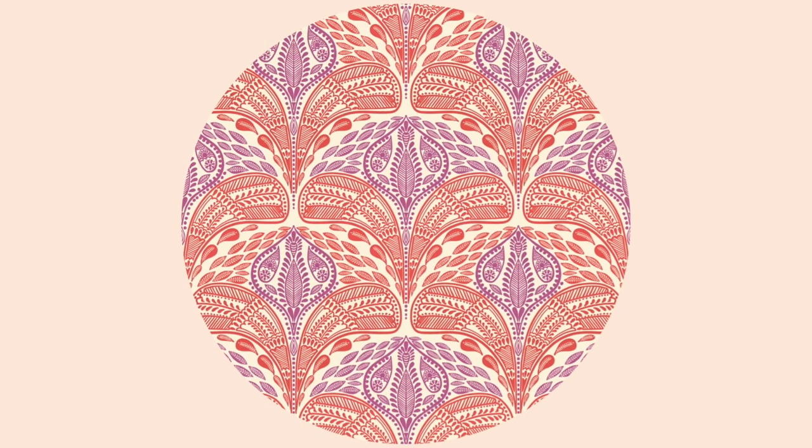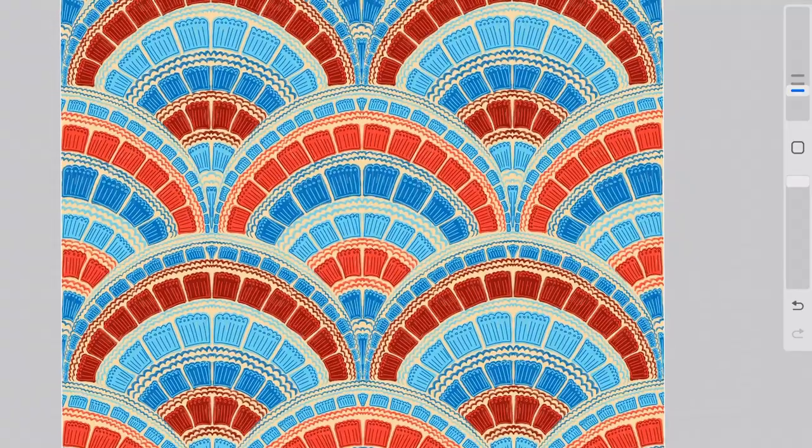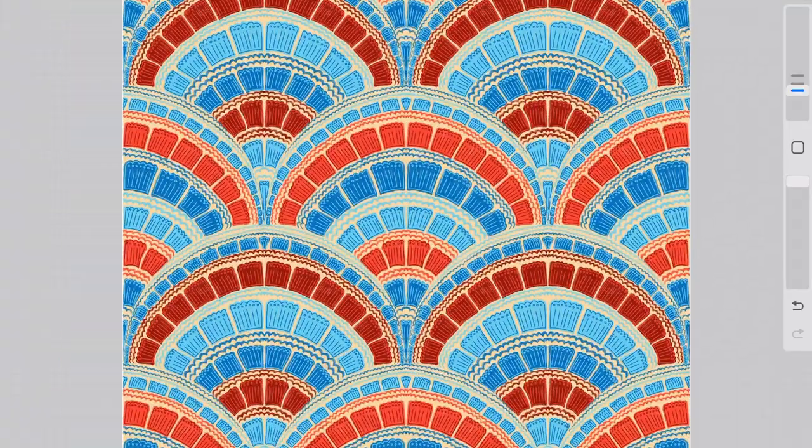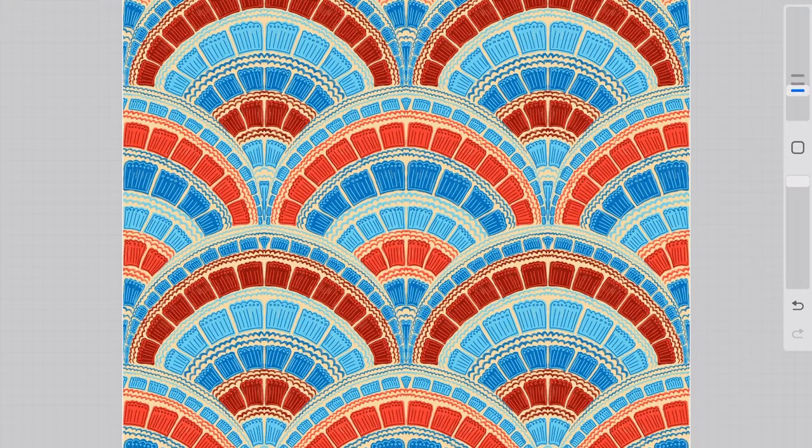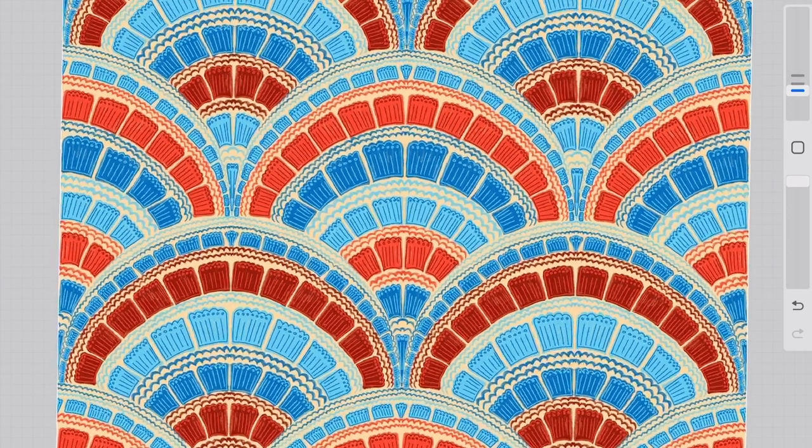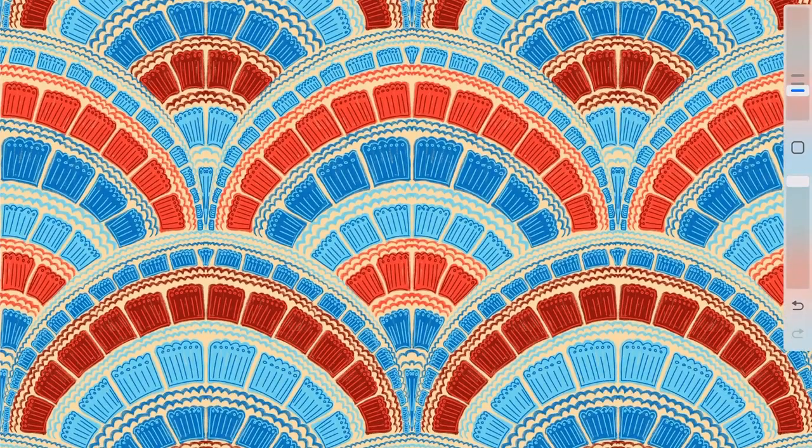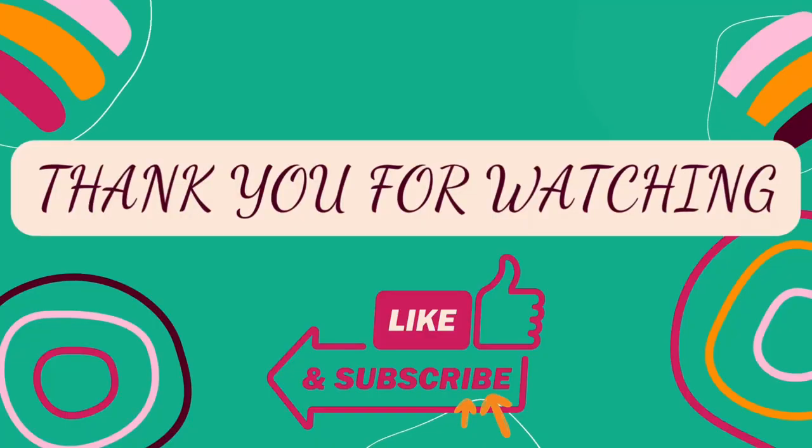So this is it for today's video and if you have any particular type of patterns in Procreate that you want me to make then do let me know in the comments below. See you in the next one, bye.